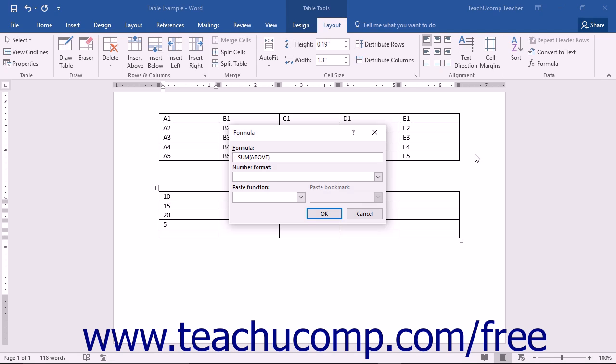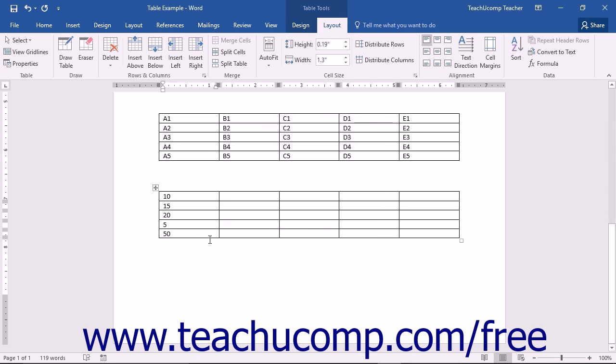If Word's suggestion is the correct formula, then just click the OK button at the bottom of the formula dialog box to accept it and insert the formula cell into the field.